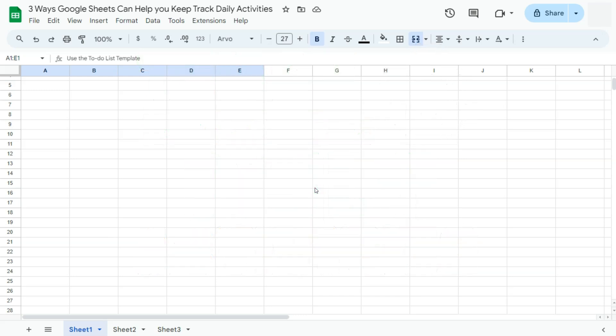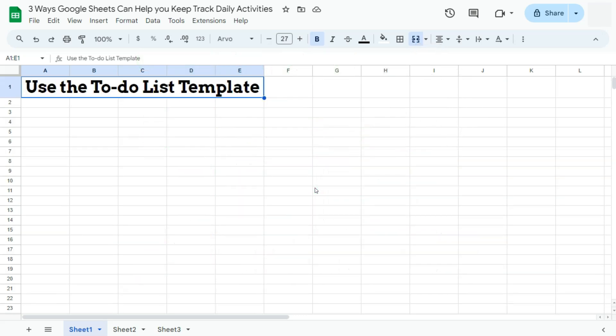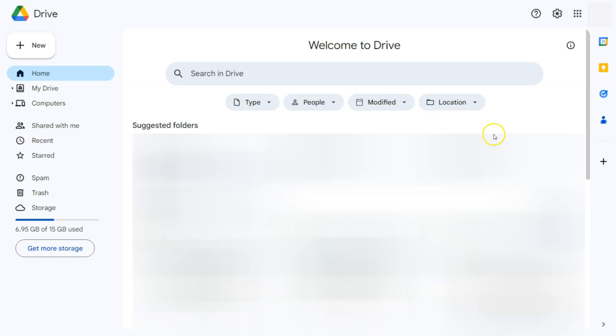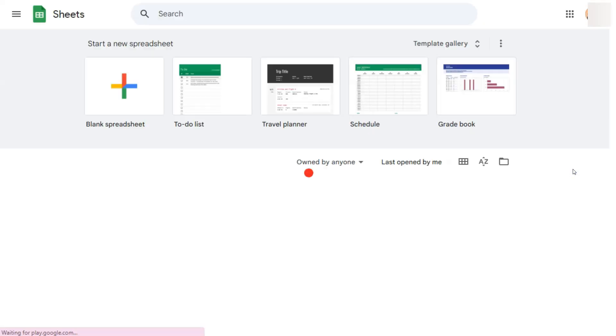So our first method would be to use the to-do list template here in Google Sheets. You can open this by going to your Google Drive, opening your Google Apps on the right top corner next to your Google account. If you click on that and scroll down a little, you'll see Sheets right here. If you click on it, you'll be redirected to the Google Sheets interface where you will see your templates.